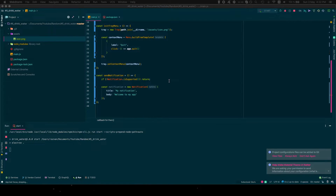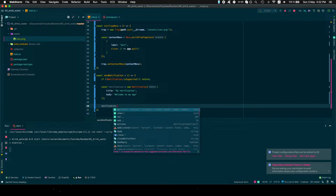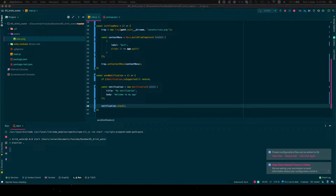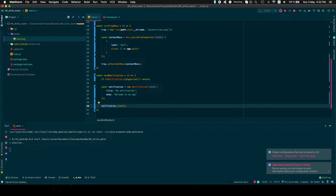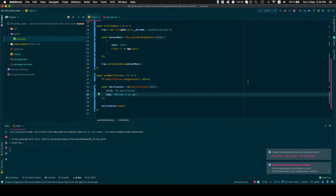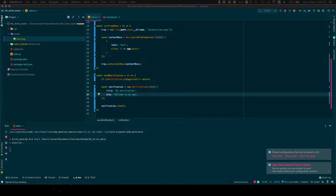We need to call notification dot show. Let's restart — we got the notification. I don't know how to show you because it's on my other screen, but basically when we build the app it will have an icon shown in the notification, which will be the app icon, so we'll need a bigger one.